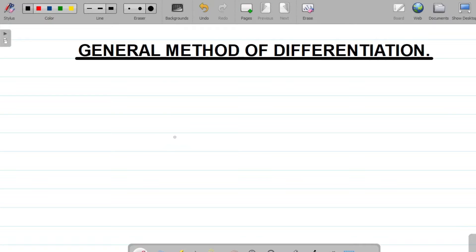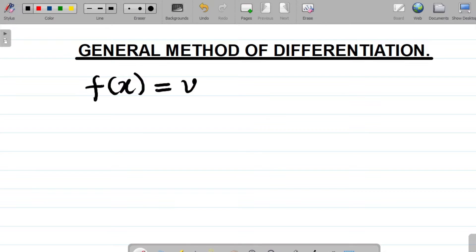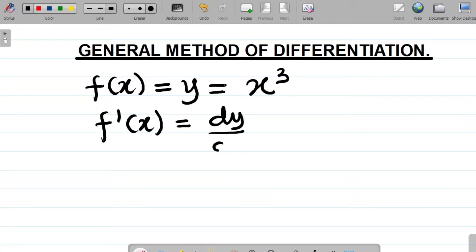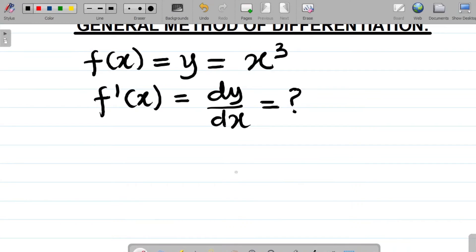Let's look at the general method of differentiation. Given a function f of x, let's say this is equal to y, and let's say this equals x cubed. The general method of differentiation is used when you have a simple term being raised to an index, just like this.